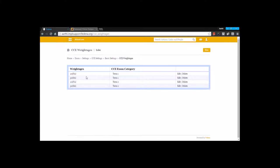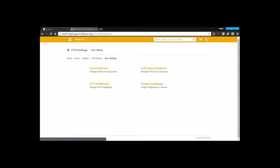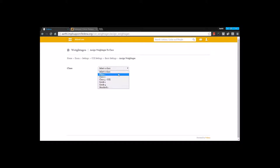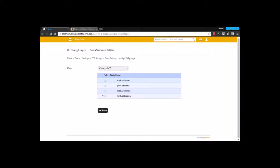For Term 1, you are going to create another weightage with 30 for SA. The same thing will be created for Term 2 as well. Once you have created the weightage, the next step would be to assign these weightages. We are going to select the class, and for this particular class we are going to assign weightages by selecting them below, and you are going to save this. That's all about the basic settings.